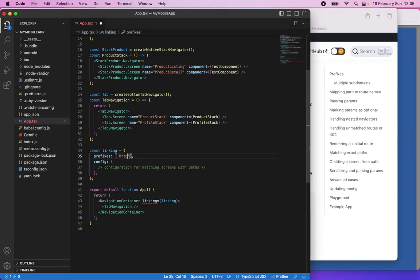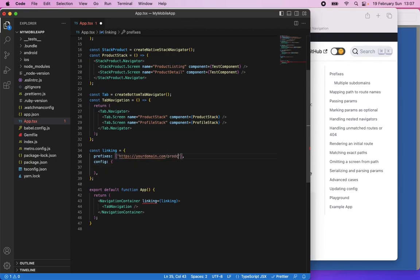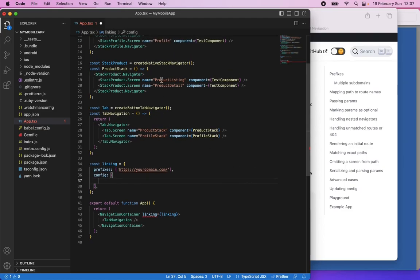Remember, in the Apple App Site Association file we set up the universal links just for https://yourdomain.com/products/something. So just setting the prefix is not enough. We need to configure the 'products/something' section to specify which screen we need to match to the URL. How to do that? In the NavigationContainer, my first navigator is TopNavigation, which has two stacks. I need to specify — inside screens — Product Stack.